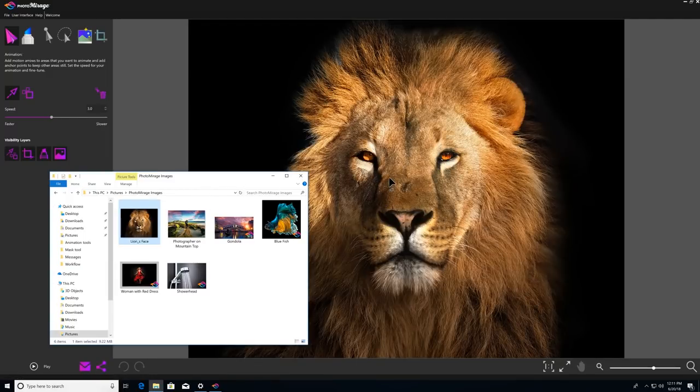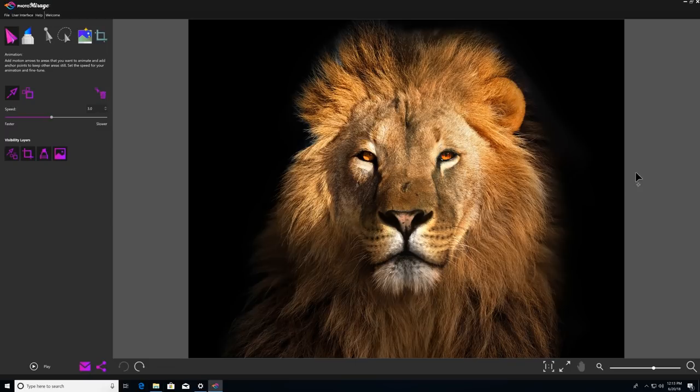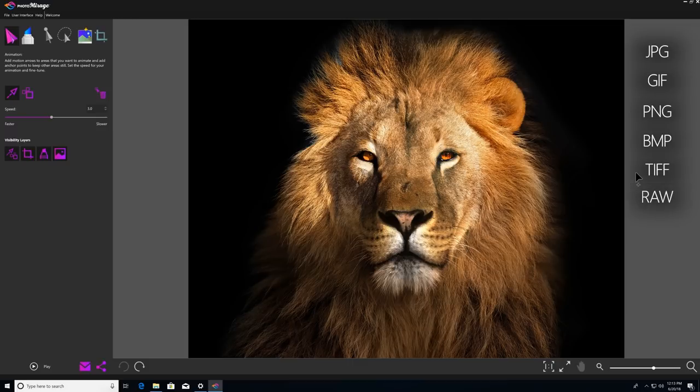And Photomirage works with several popular image formats, so you can work with JPEGs, GIFs, PNG, BMP, TIFF, or RAW images.